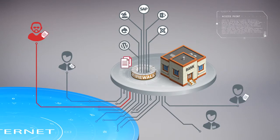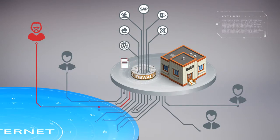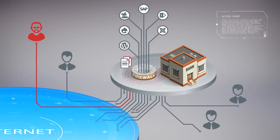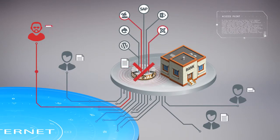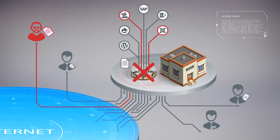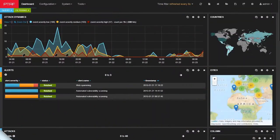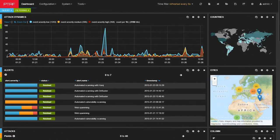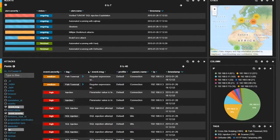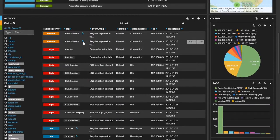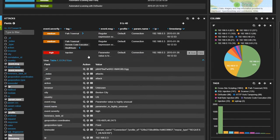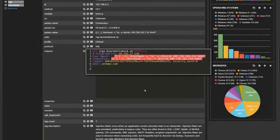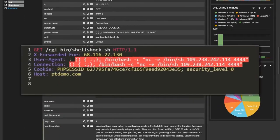As classic signature-based methods prove to be useless against undescribed or unknown attacks, machine learning and behavior analysis techniques take the stage with the ability to detect the majority of zero-day attacks.